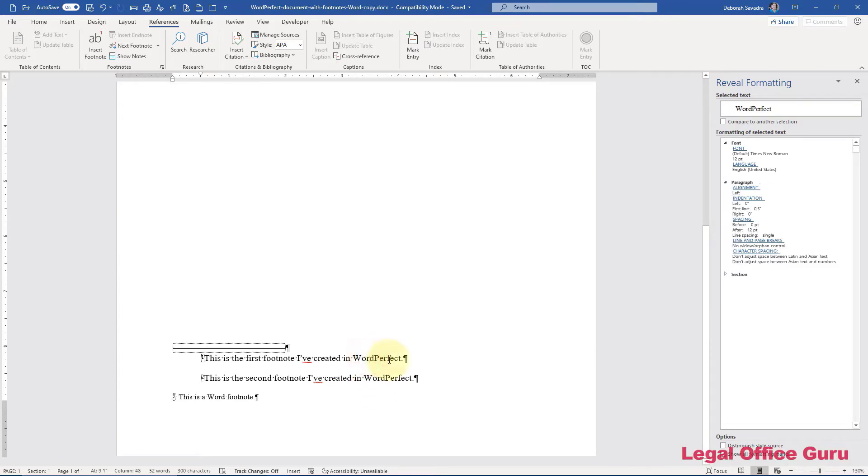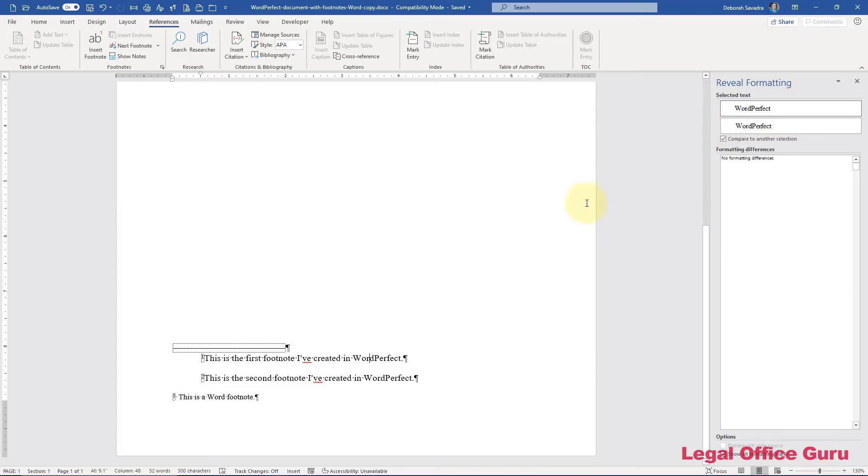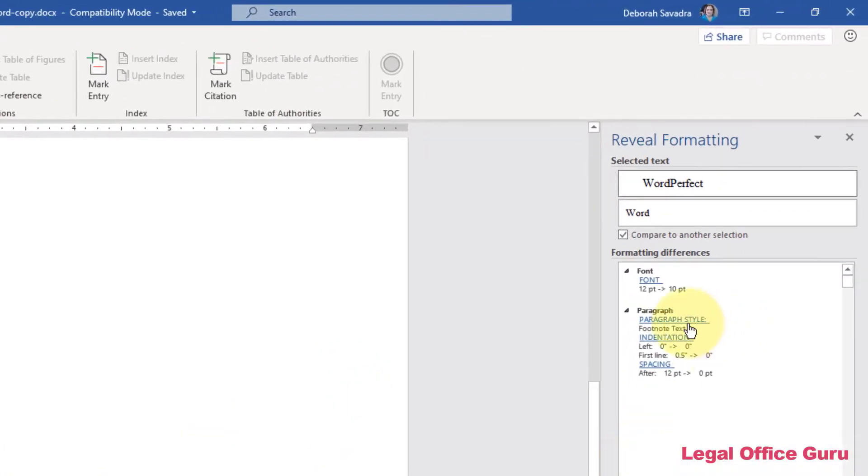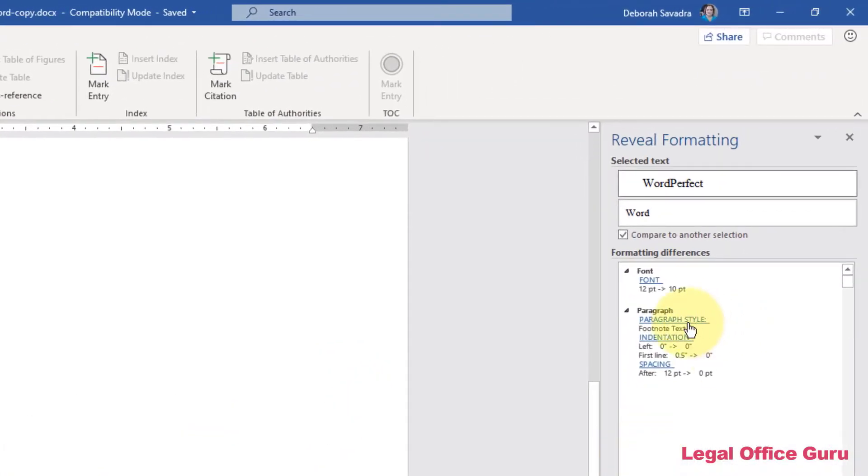First, I'm going to click into the first footnote and then over here, I'm going to use Compare to another selection and show you the differences between the two footnotes. Now, first of all, the WordPerfect footnotes do not use the paragraph style footnote text. So that is something that is going to need to be corrected.